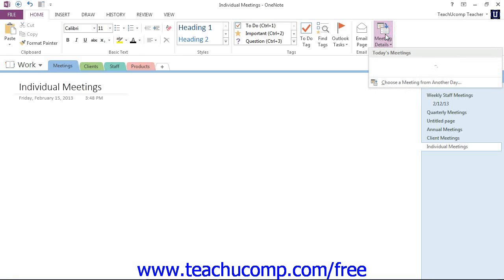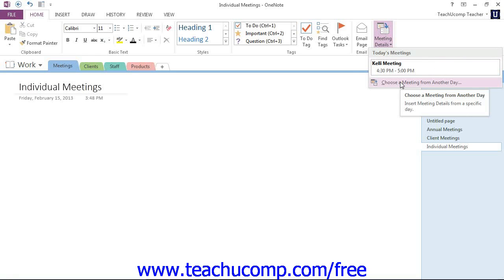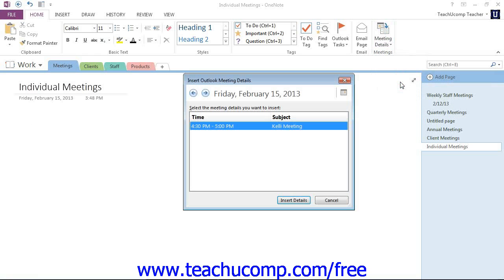Click the Meeting Details button, and then this time we'll select Choose a Meeting from Another Day. Give that a click, and that will open up the Insert Outlook Meetings dialog box that we see here.